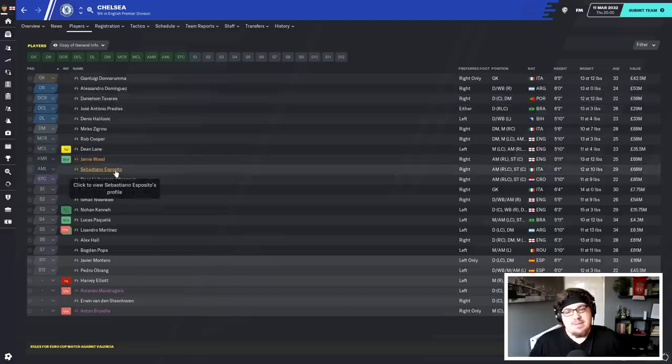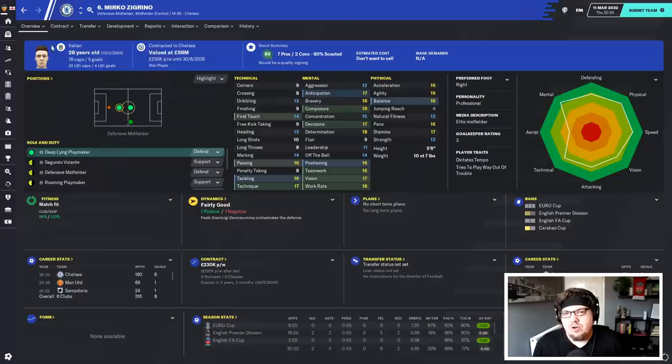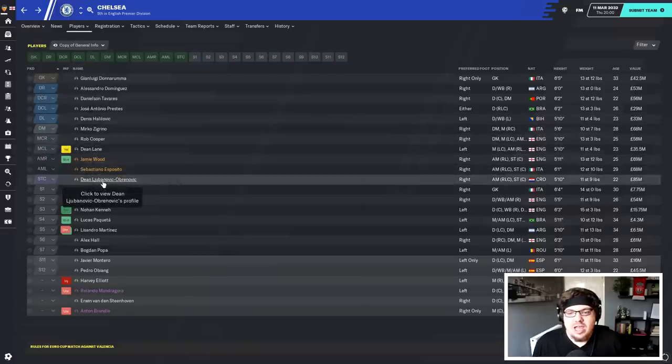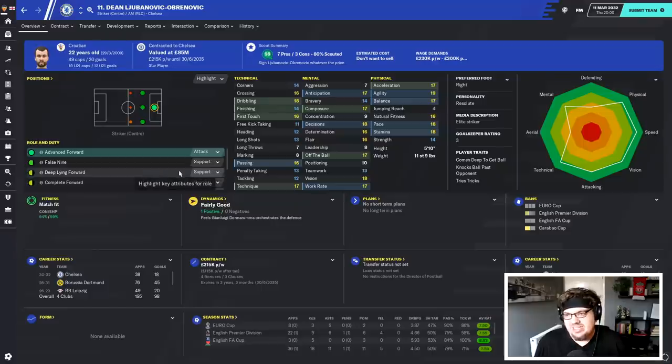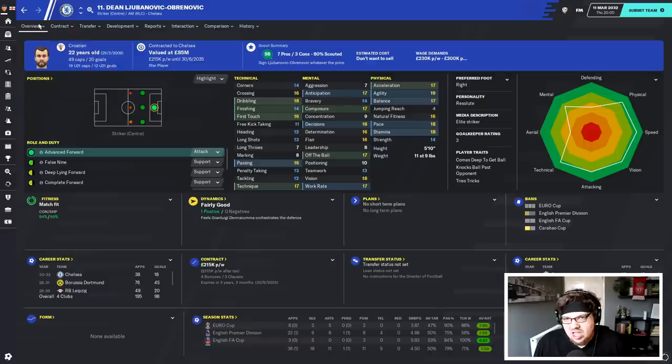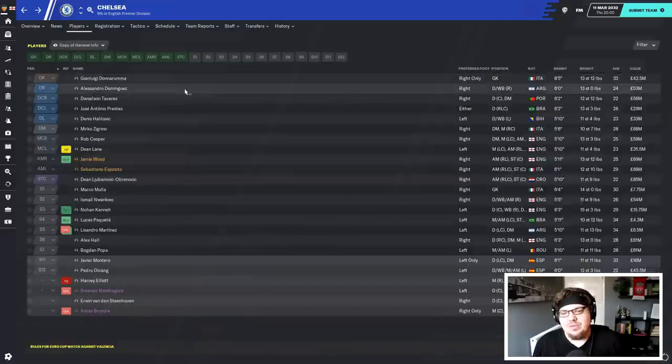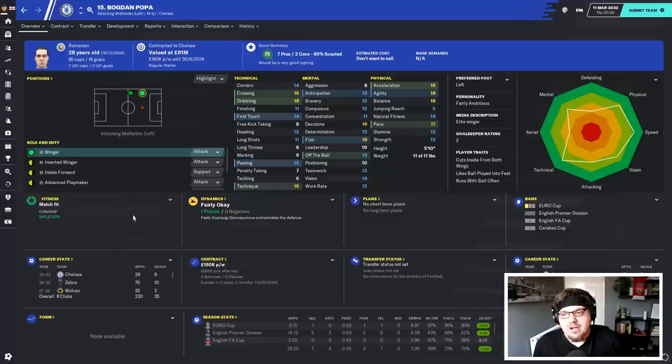Esposito, a bit of a wonder kid of this year. Zagrino, a player that we've come across before as well. And the big man up top, Lubanovic Obrenovic. Yes, he is the star in that show. Of course, Donovan were in goal. Lots of faces that I'm sure you're familiar with. Bogdan Popper plays for them. I don't know how I feel about that.